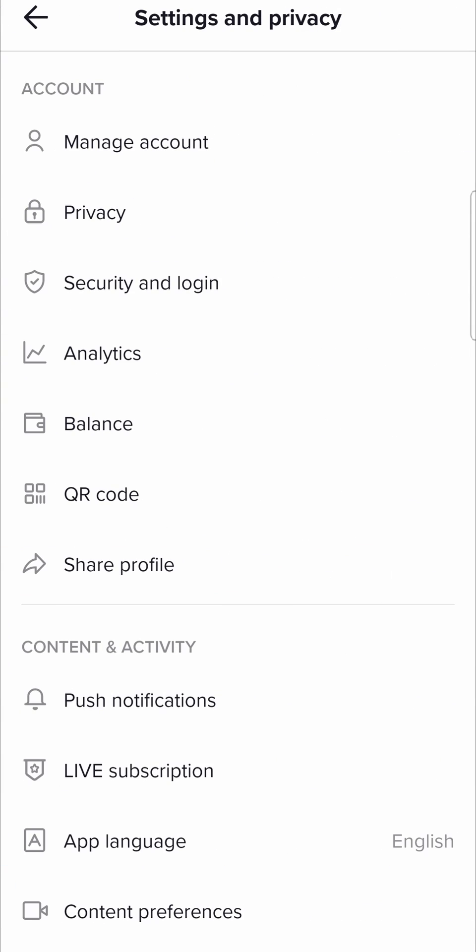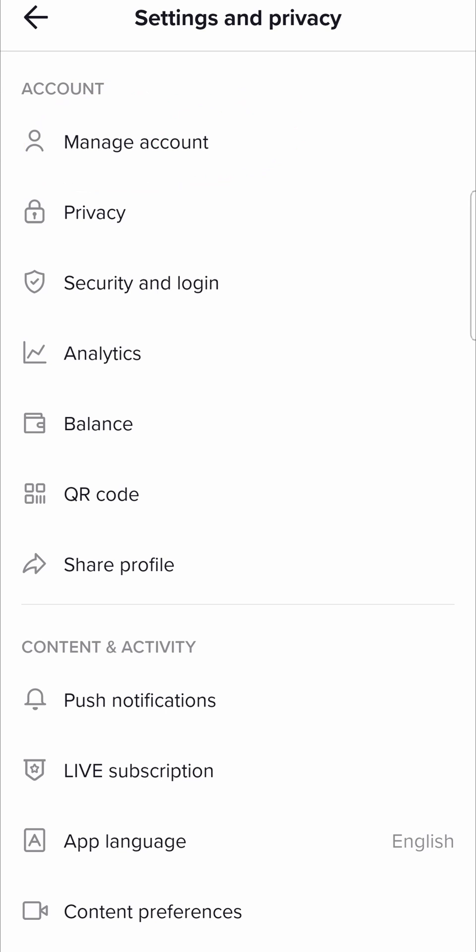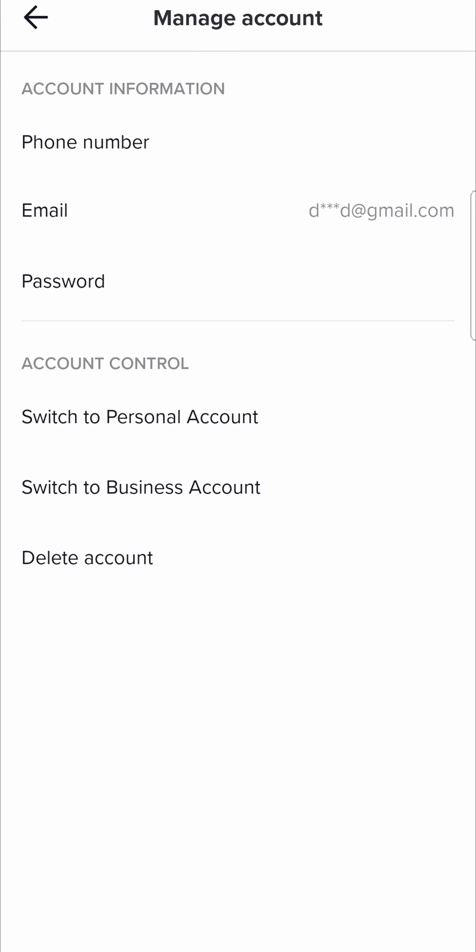Then you want to tap here at the top where it says manage account. This is very straightforward and simple.